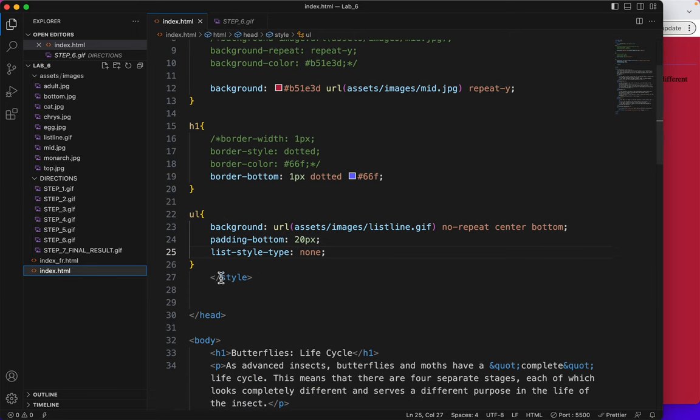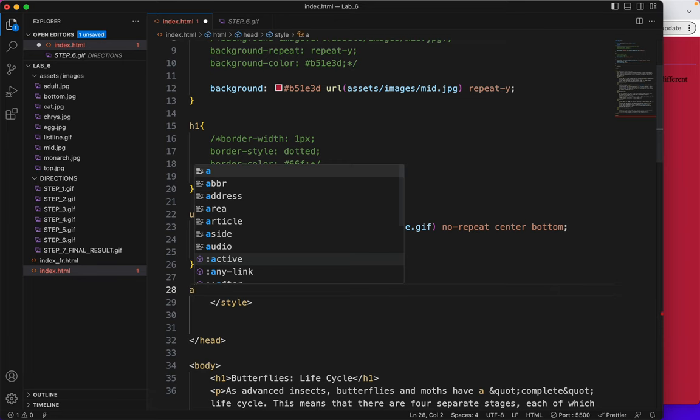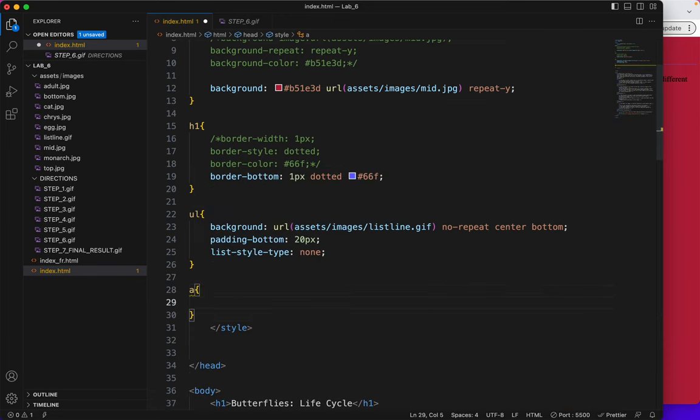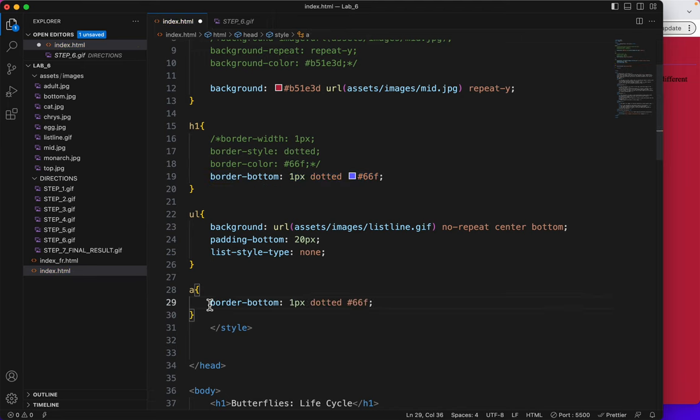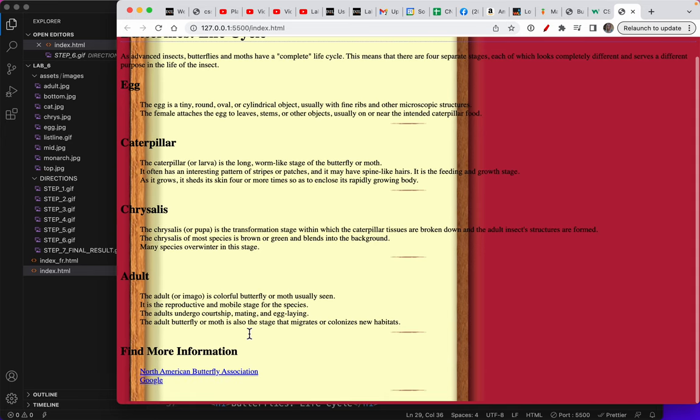All right, the link selector is the A tag. And since I've already built this for the H1, I'll just copy it here. Save. And there it is.